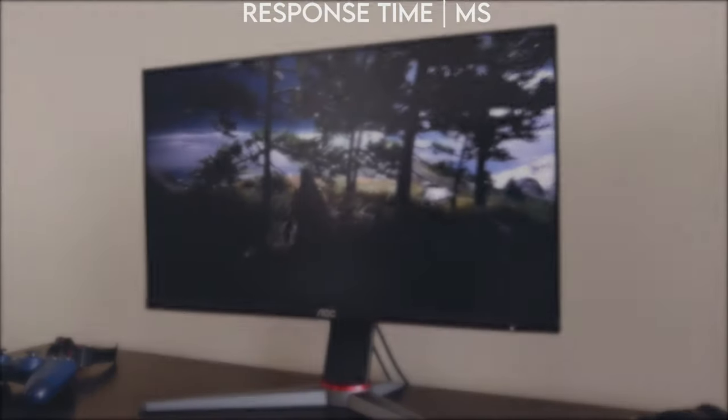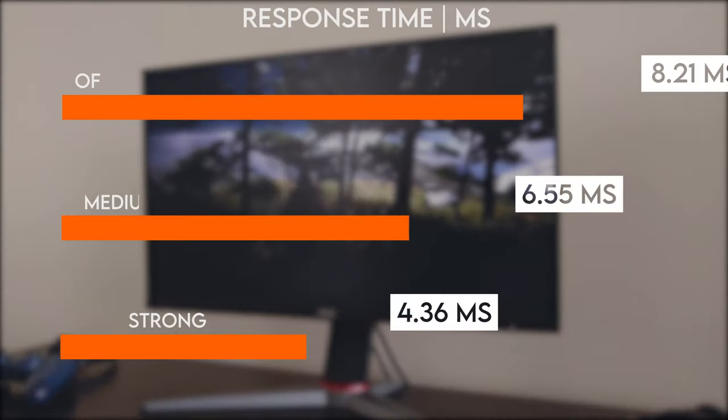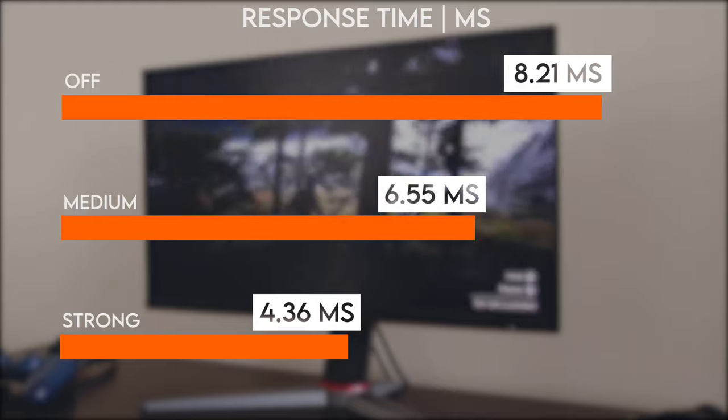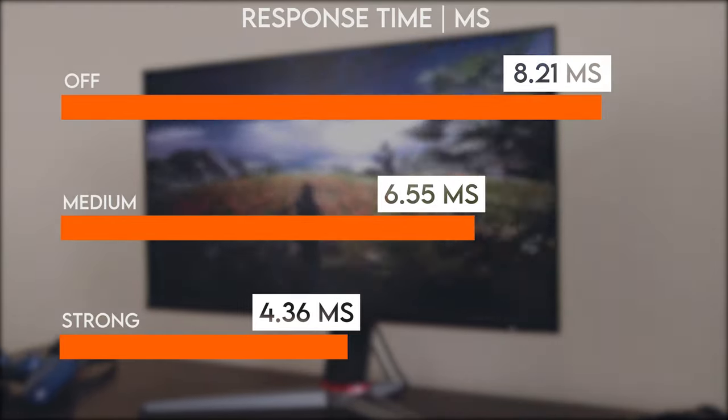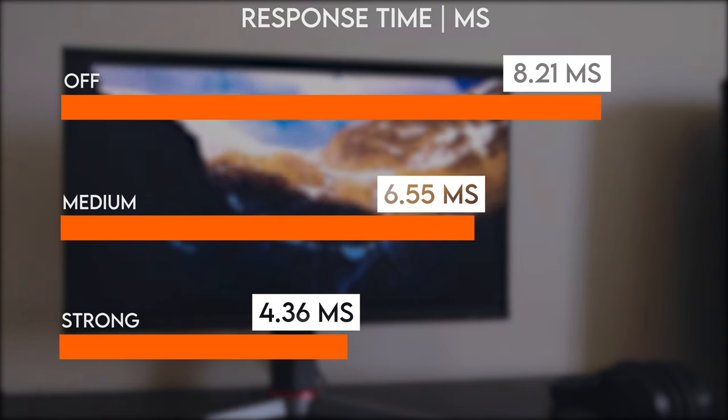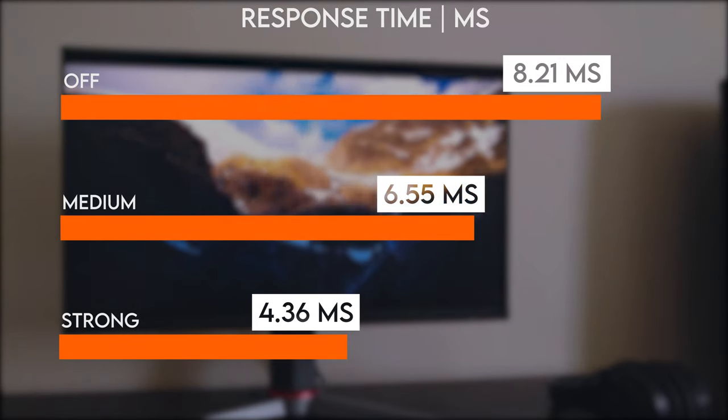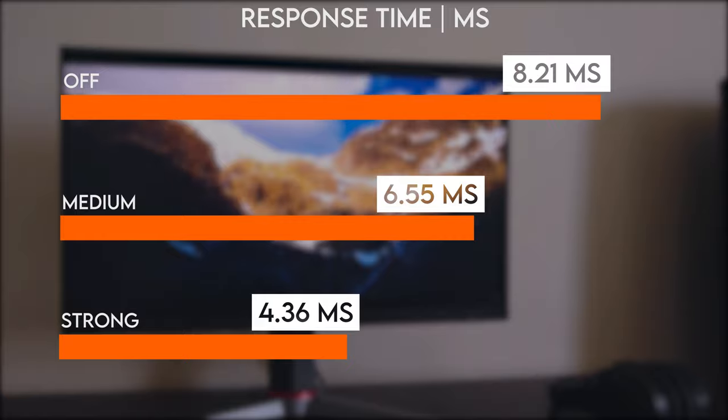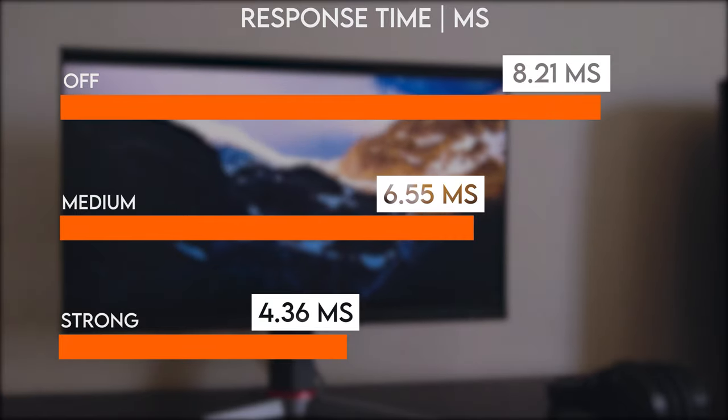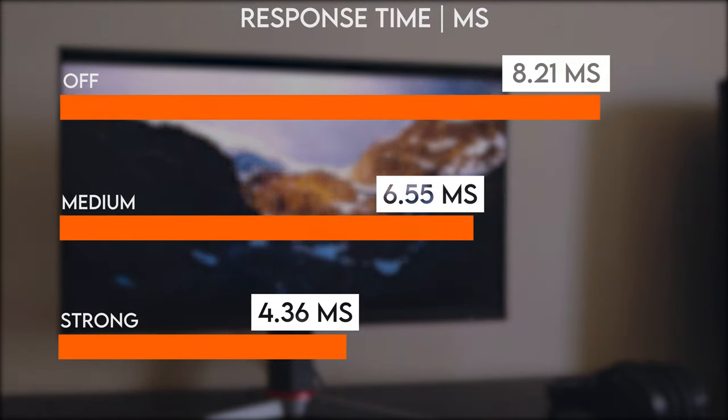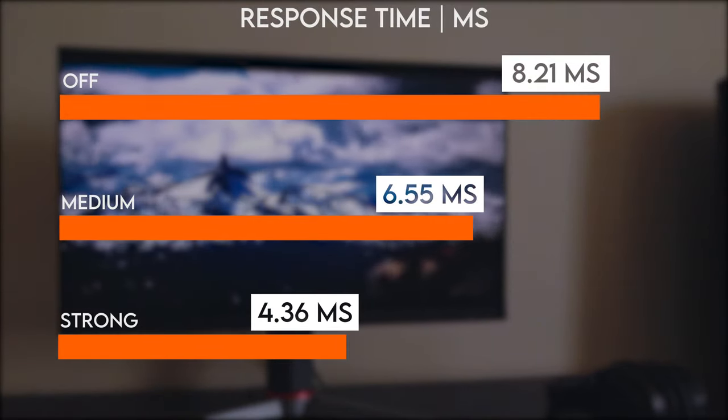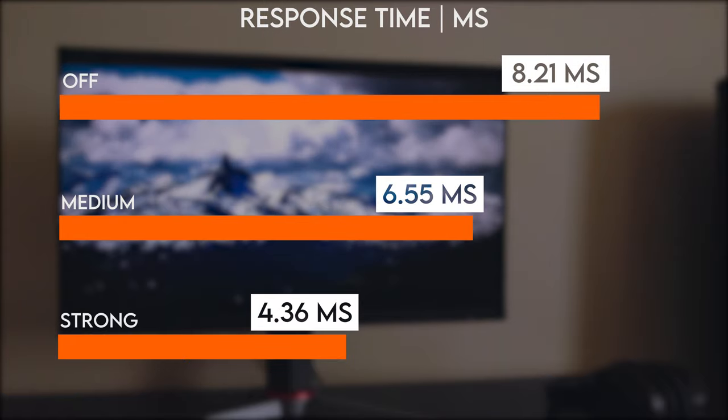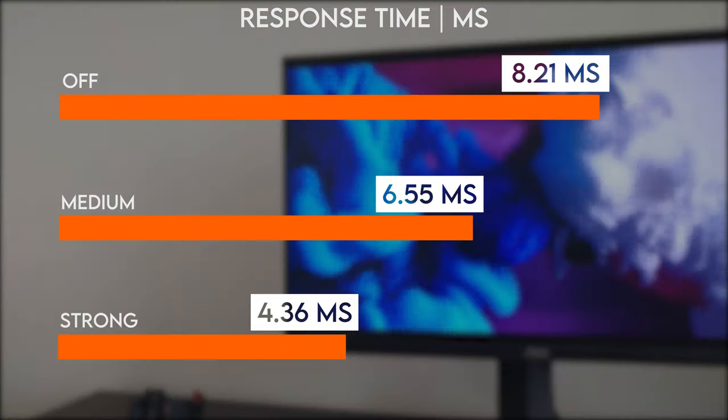We have three overdrive modes in this monitor: low, medium, and high. With the overdrive switched off, you still get a decent response time at 8.21ms. With the overdrive mode set to medium, you get a pretty good response time of 6.55ms.